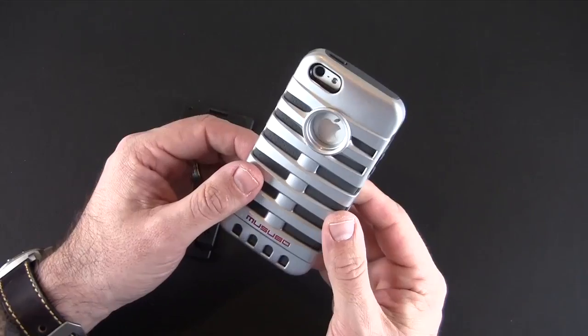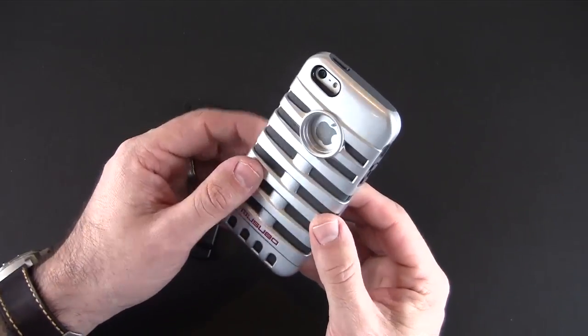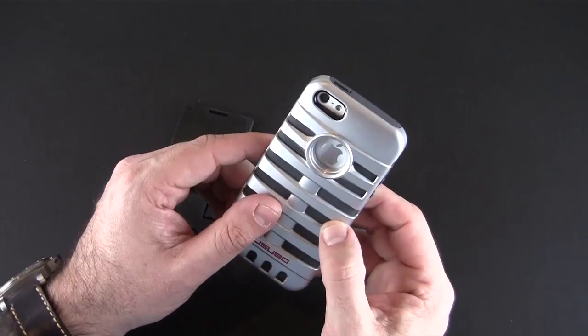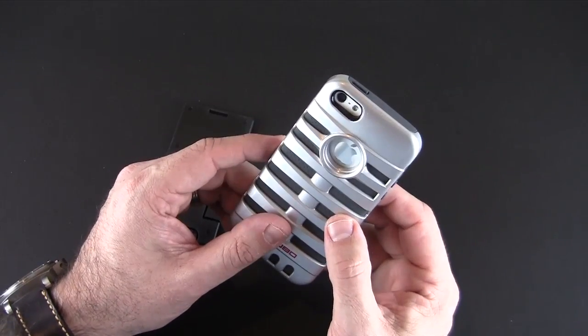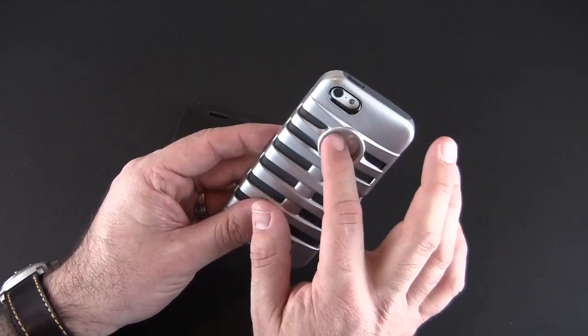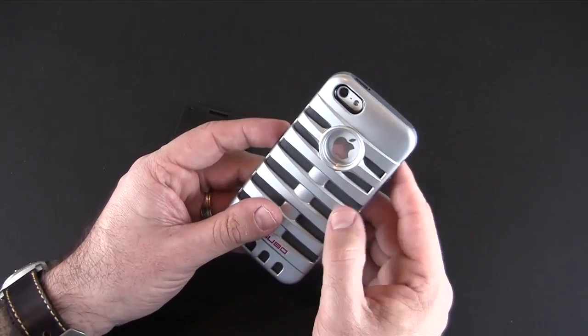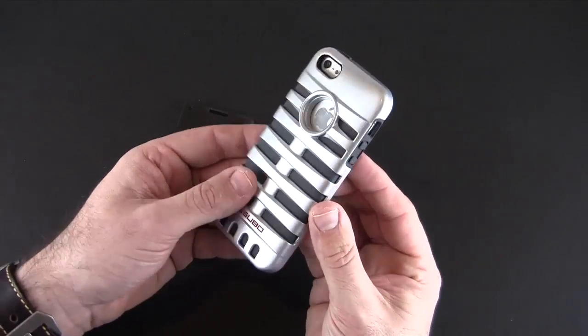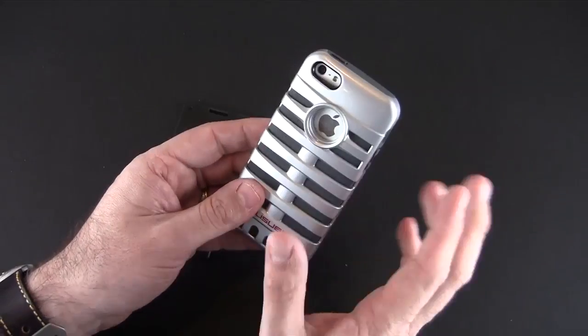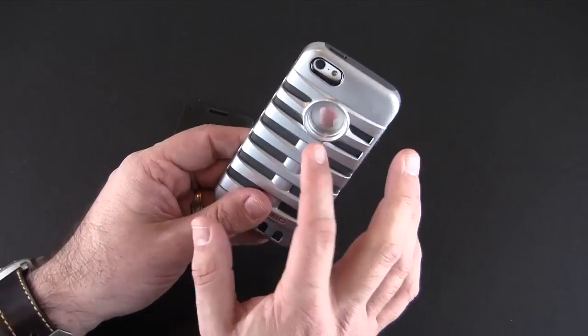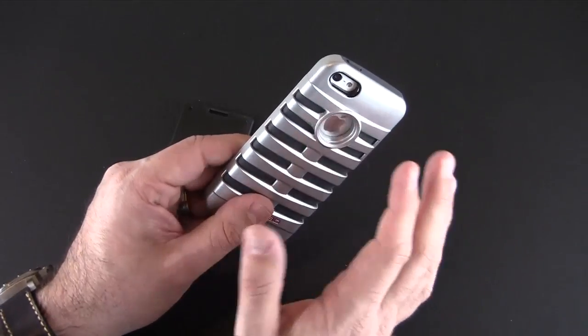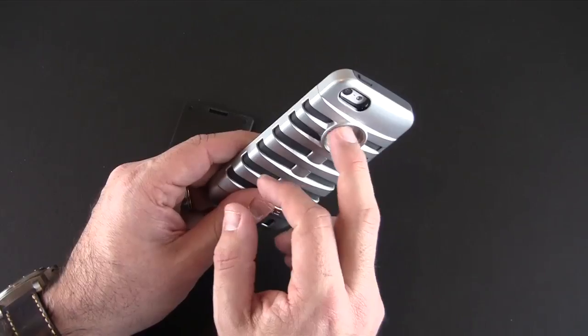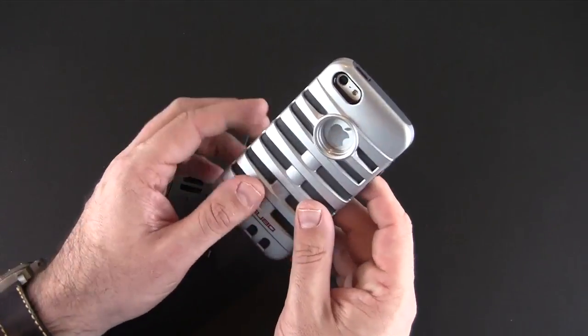Of course all the action with this case is on the back, so you've got a single cutout for the rear-facing camera, secondary mic and flash and then a cutout for the Apple logo. No protector there and they don't include one with the case which is kind of a bummer. I like having the Apple logo open but I do prefer something to protect it.